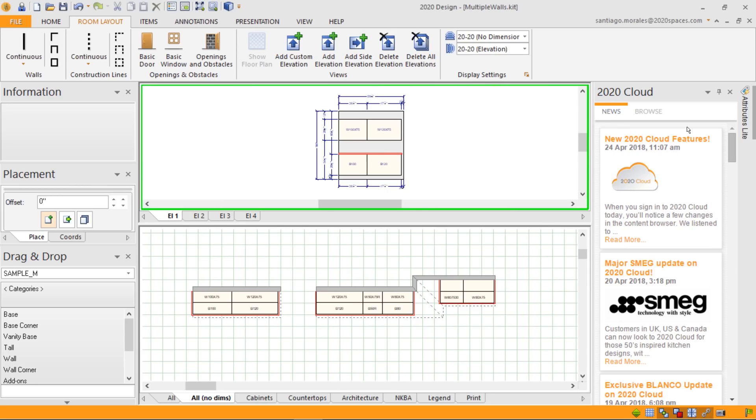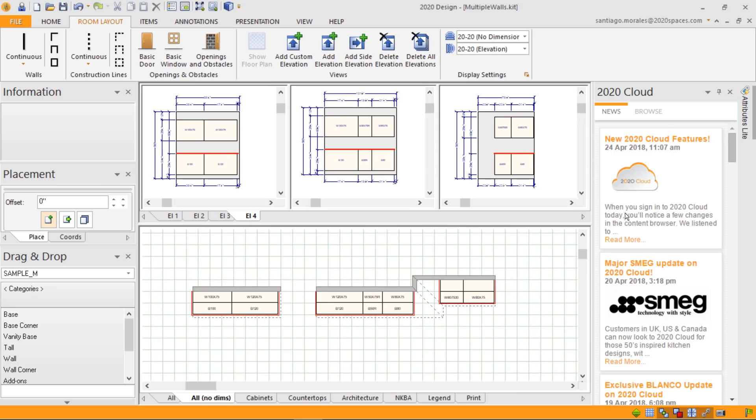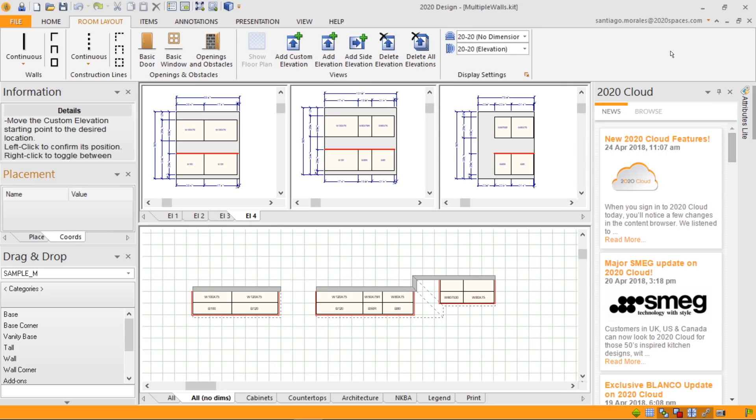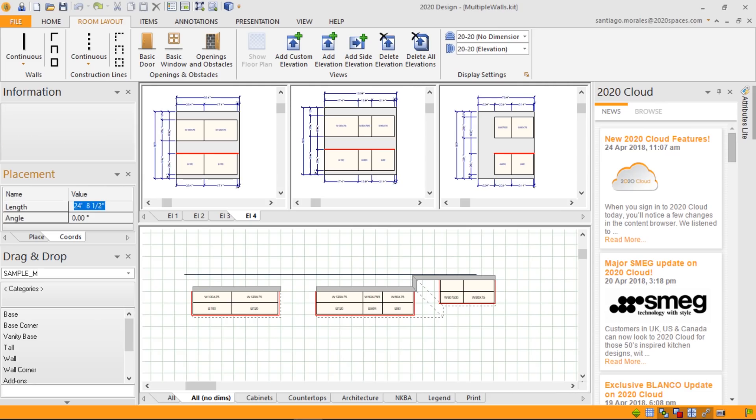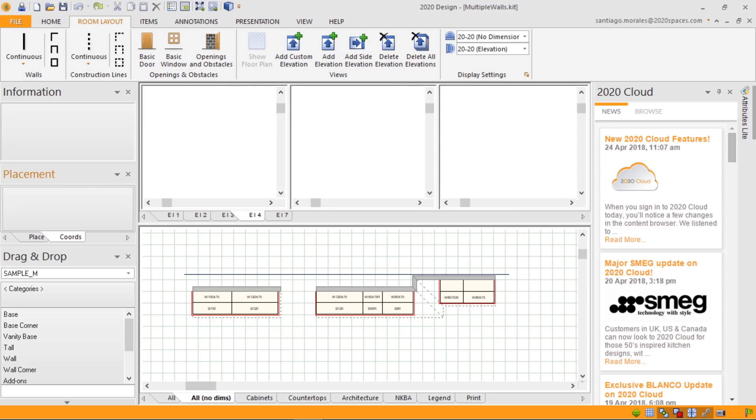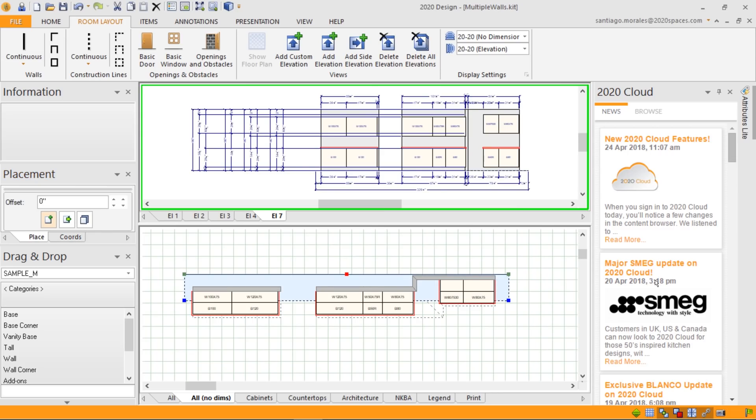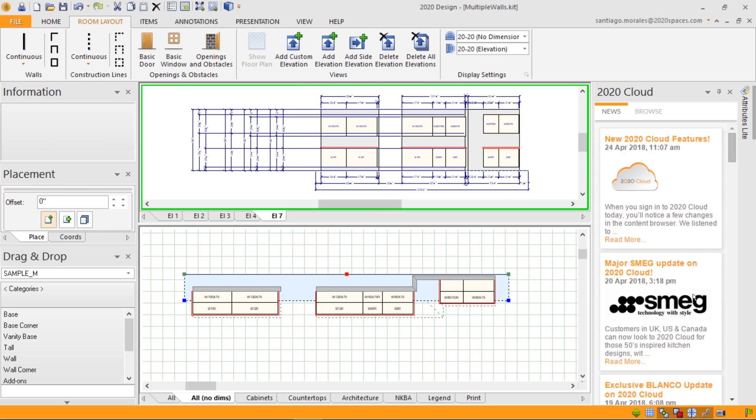So every wall will have its own window. In this case, if I double-click on this placement zone, this elevation would come up. What we've done in version 11.9 is the capability to do a single window for all these walls. We've done this through the room layout ribbon tab and the add custom elevation button. By clicking this button, you'll be able to define a starting point for a line that you'll place on the floor plan. And once you double-click or click again, a zone will appear.